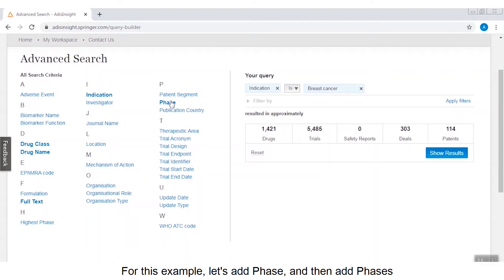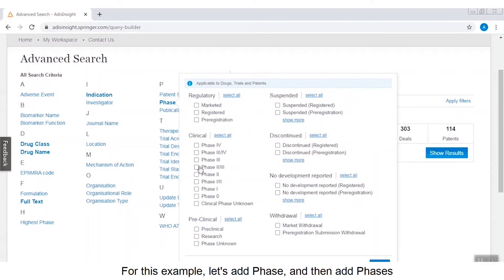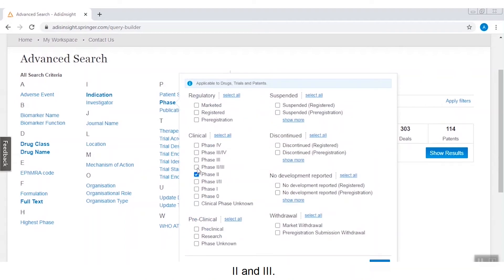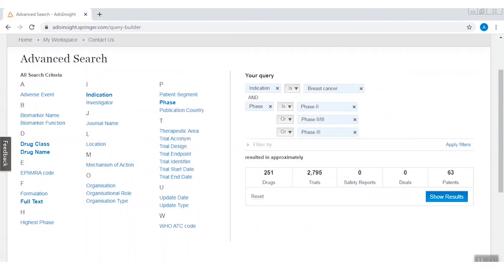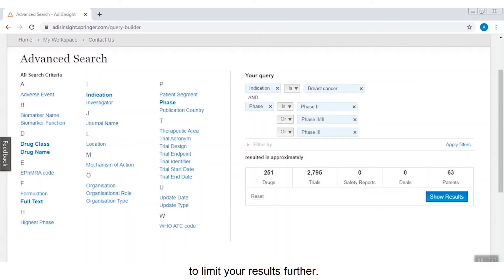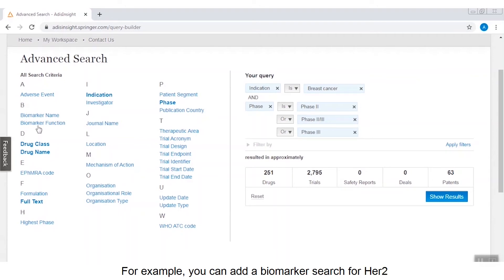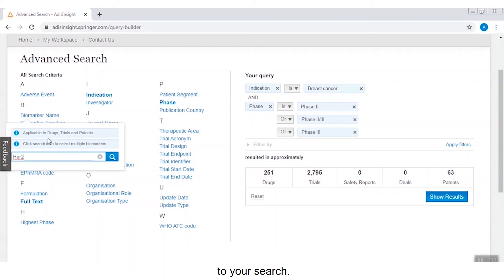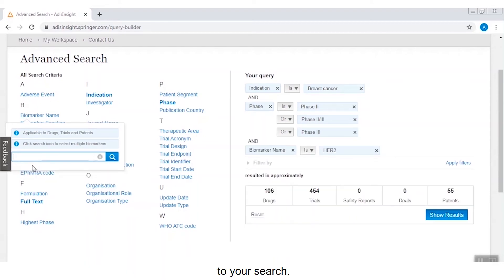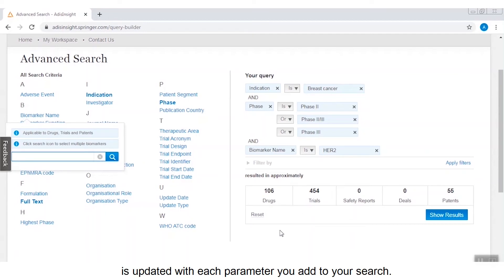For this example, let's add phase, and then add phases 2 and 3. You can also add a specific biomarker to limit your results further — for example, you can add a biomarker search for HER2 to your search. The approximate search results grid is updated with each parameter you add.